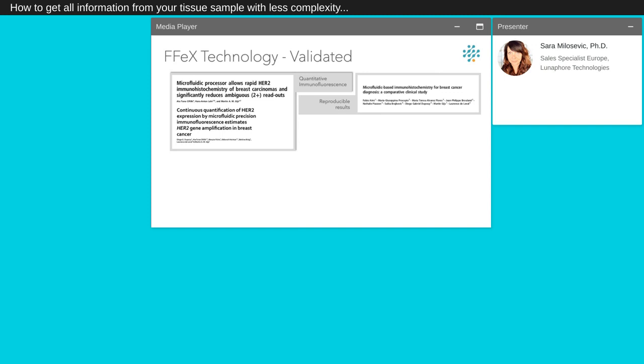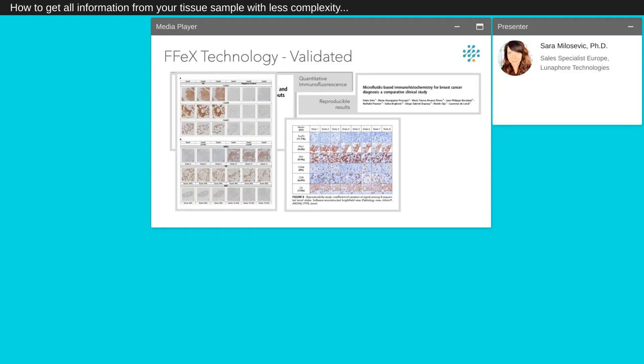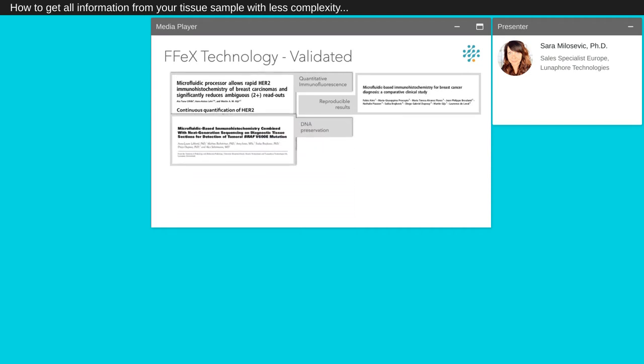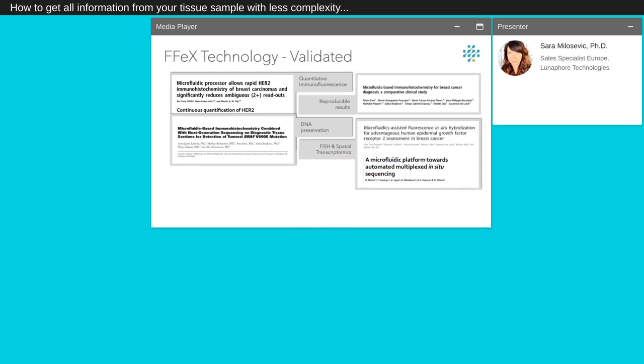We demonstrated the ability to perform extremely rapid chromogenic and fluorescent staining of different markers, both on FFPE and frozen sections. We confirmed the preservation of DNA and RNA after having performed several staining, giving us the possibility to use our samples for additional studies like NGS assays.